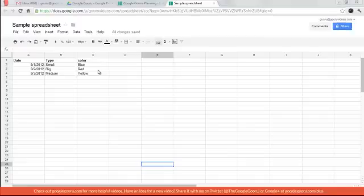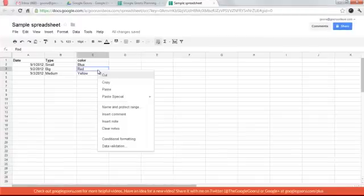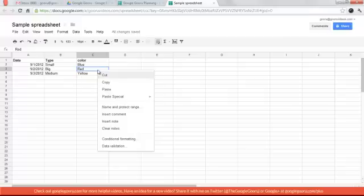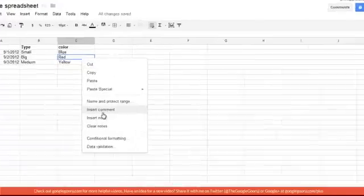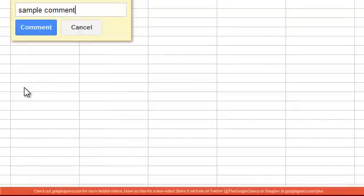So what you want to do is right click on the box that you want to comment on. Then you want to press insert comment and you can say sample comment.